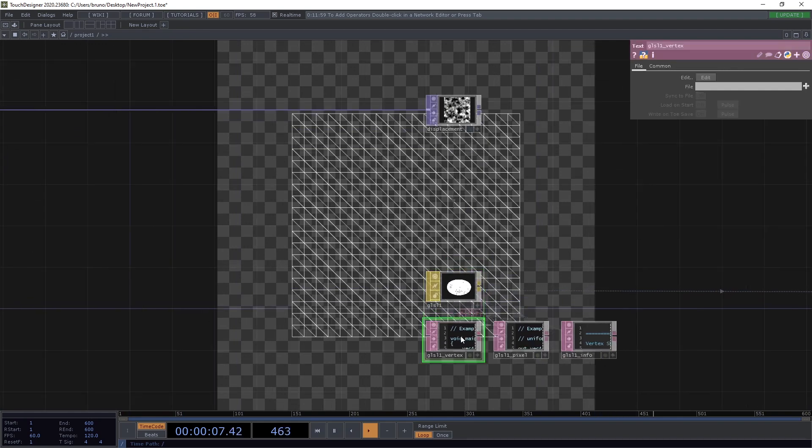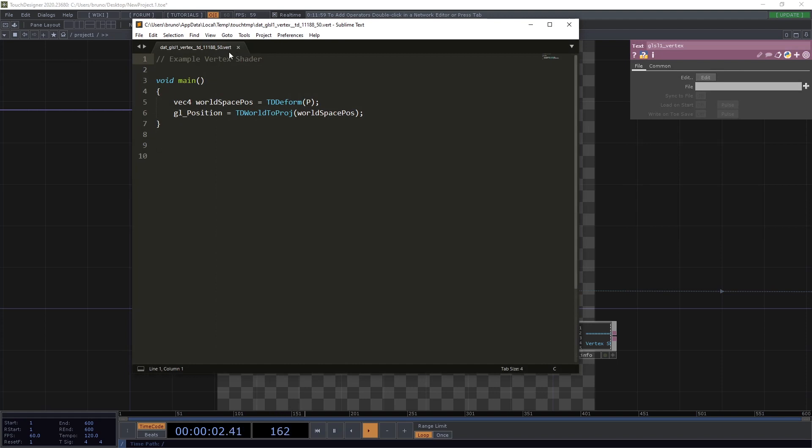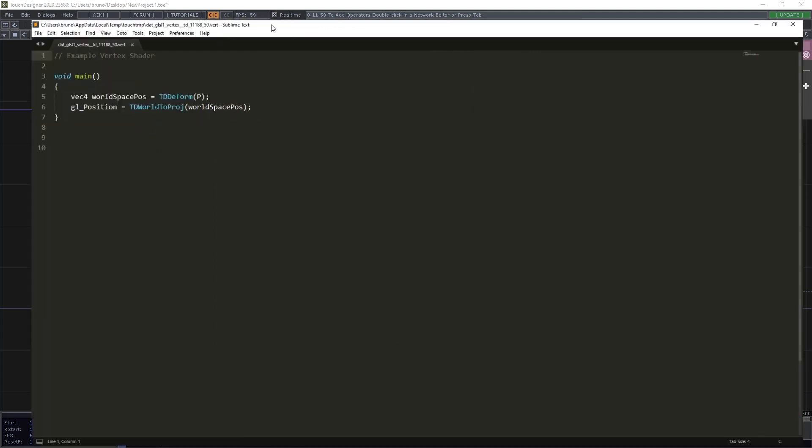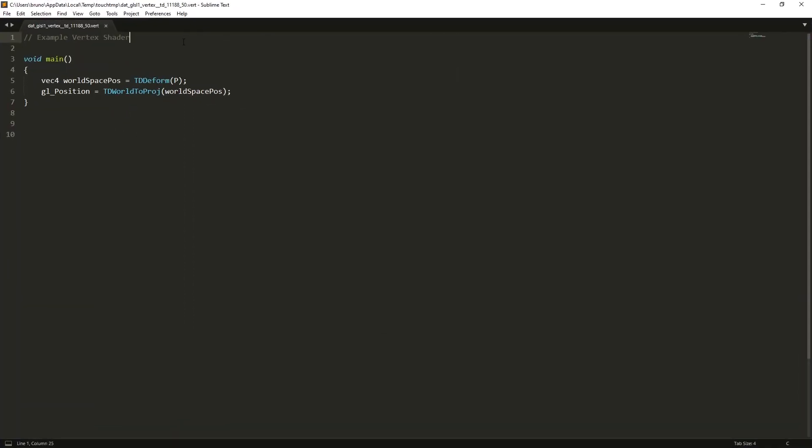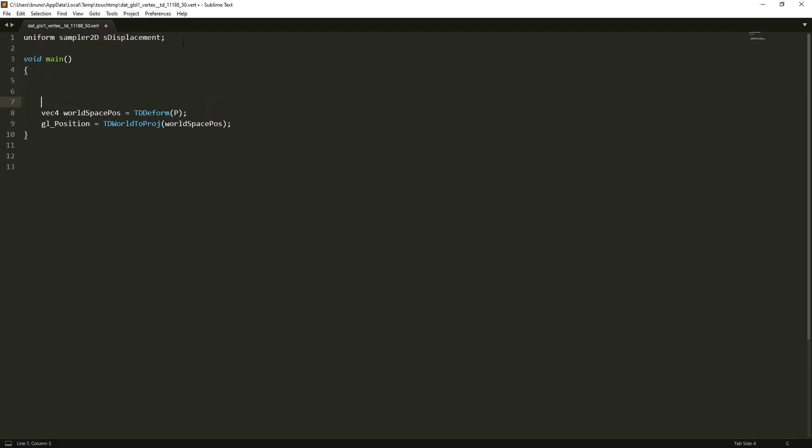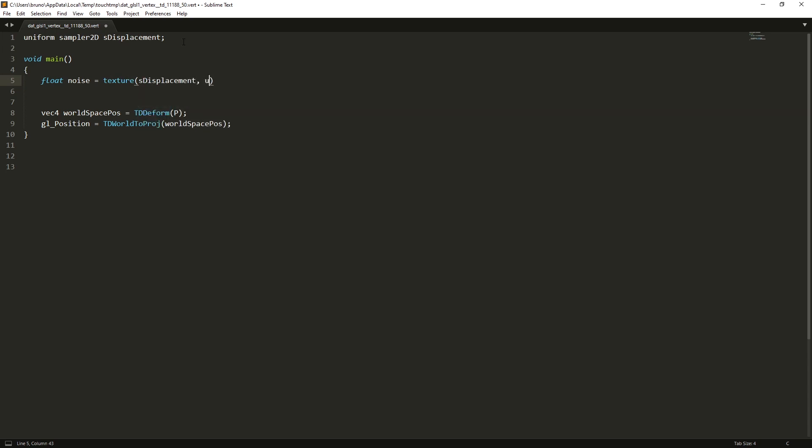Now we need to use that, so we edit our vertex shader. And declare the top Uniform Sample2D as displacement. Our texture is monochrome, so we're only interested in the red channel. So, we can store the value in a float. Which is going to be floatNoise equals texture, S displacement, UV bracket 0, dot X, Y. And then the red channel.